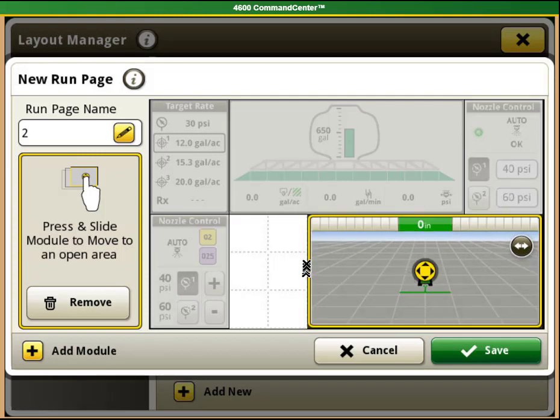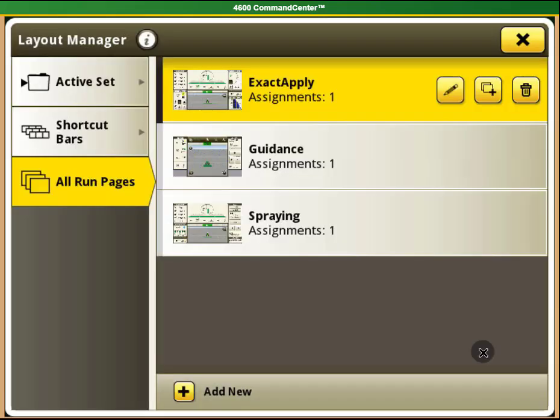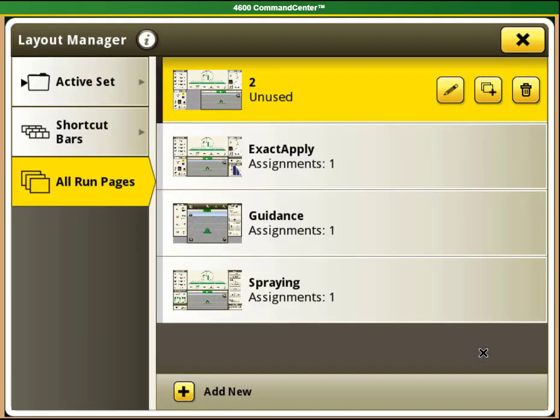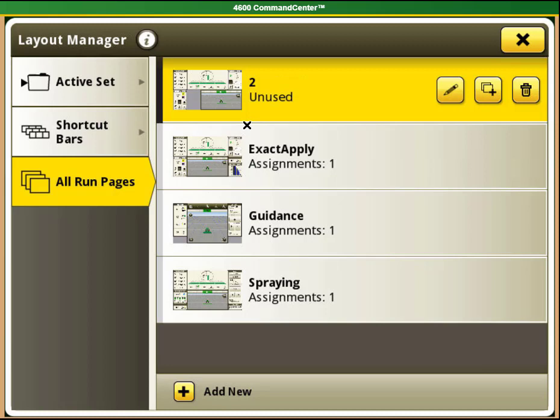You can see that I have some unused space on this page. I do not have to fill all available space if I do not want to. When you finish editing your page, select the Save button in the bottom right-hand corner. You will see that the page I just created now shows in All Run Pages with the name that I gave it. The unused space from that page will show as brown background.